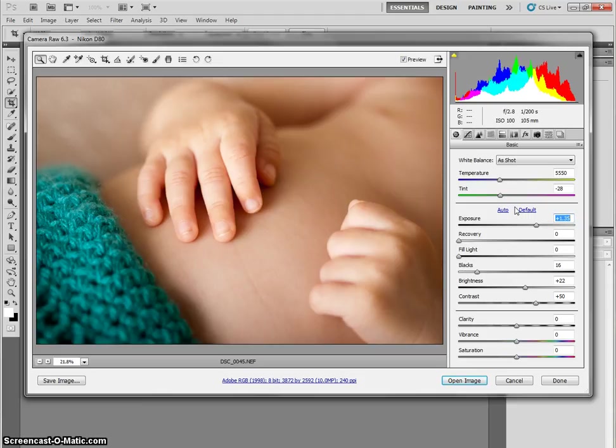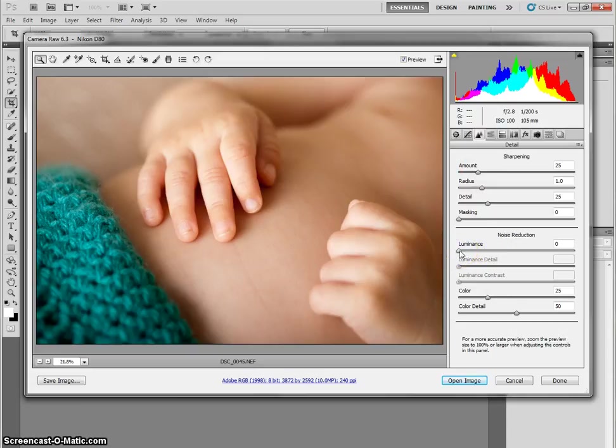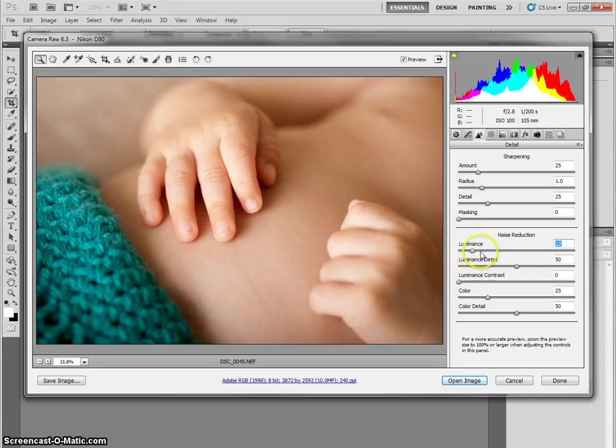You can also go into the detail tab, which is the one with the triangles. And that's where you would do some noise reduction. So if you shot at a really high ISO, you could reduce the luminance noise or the color noise, and kind of play with this until it looks pretty good.